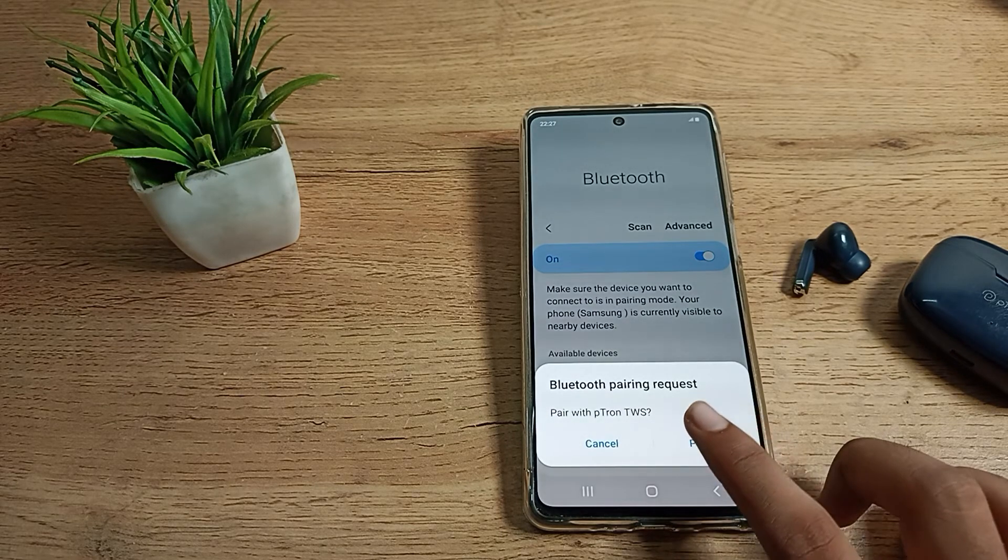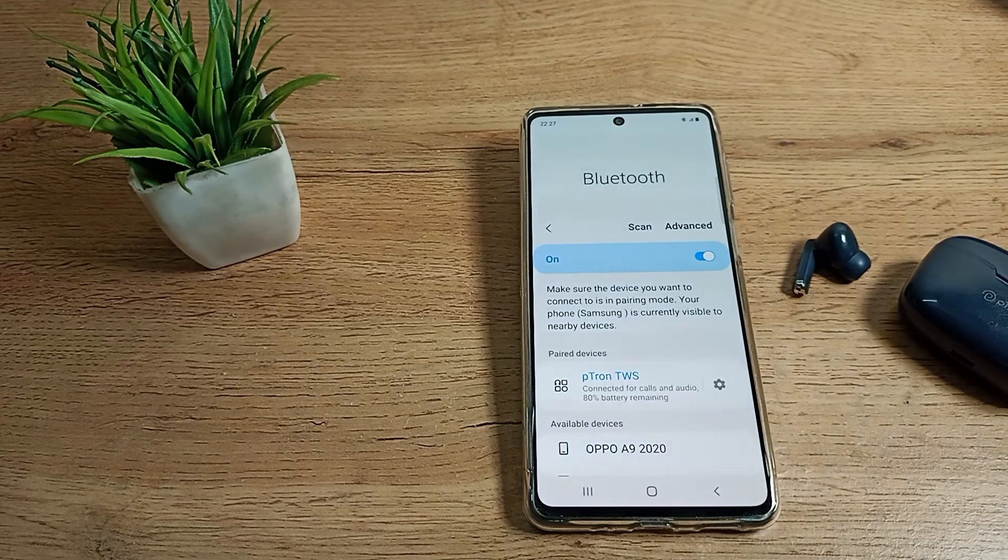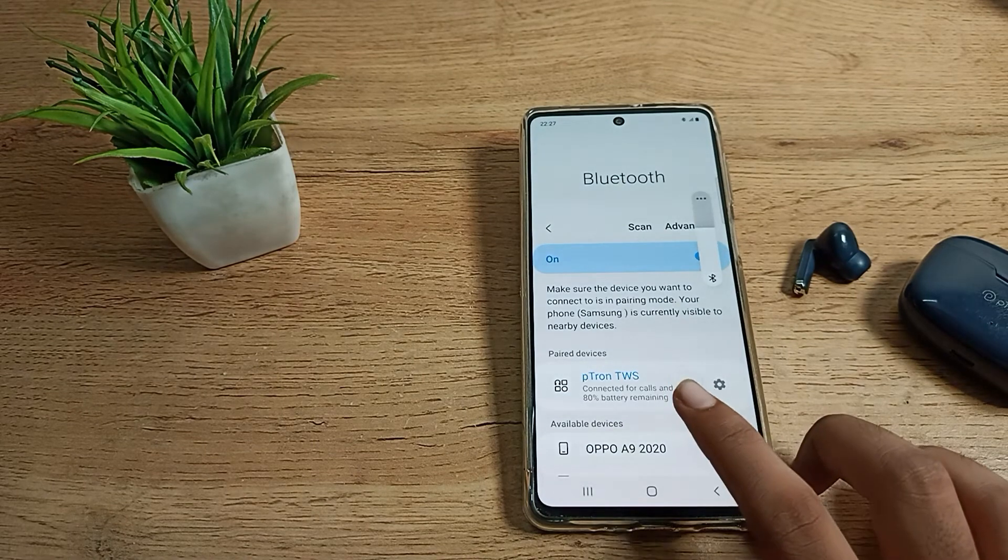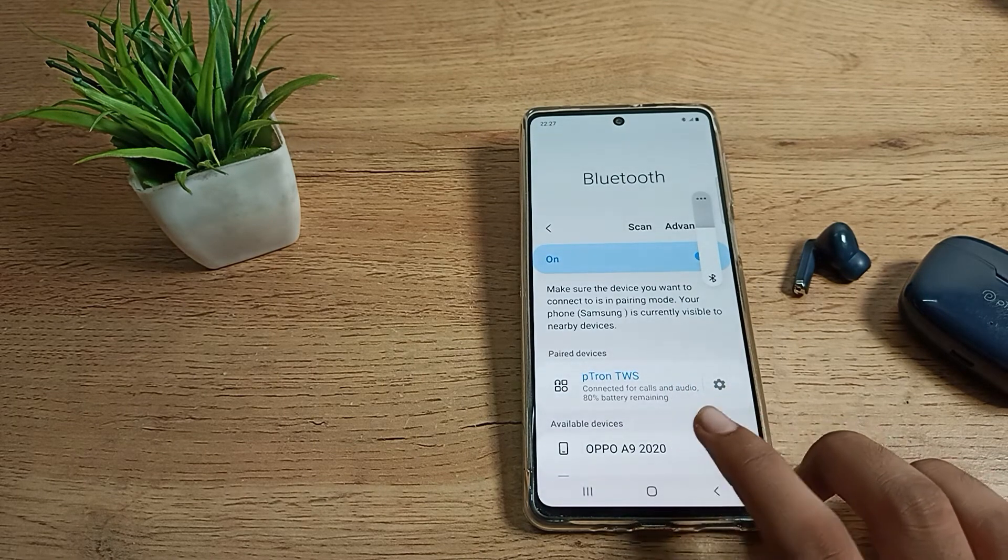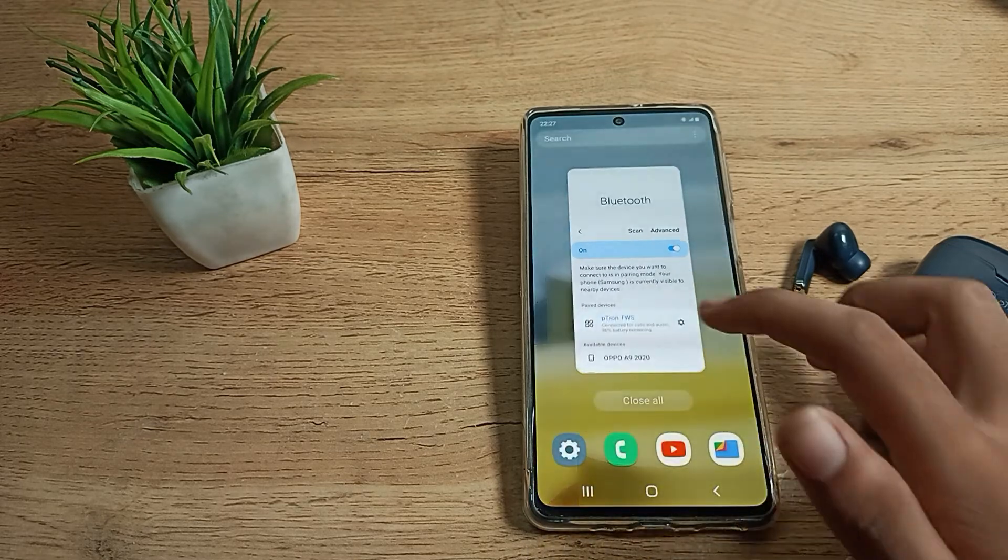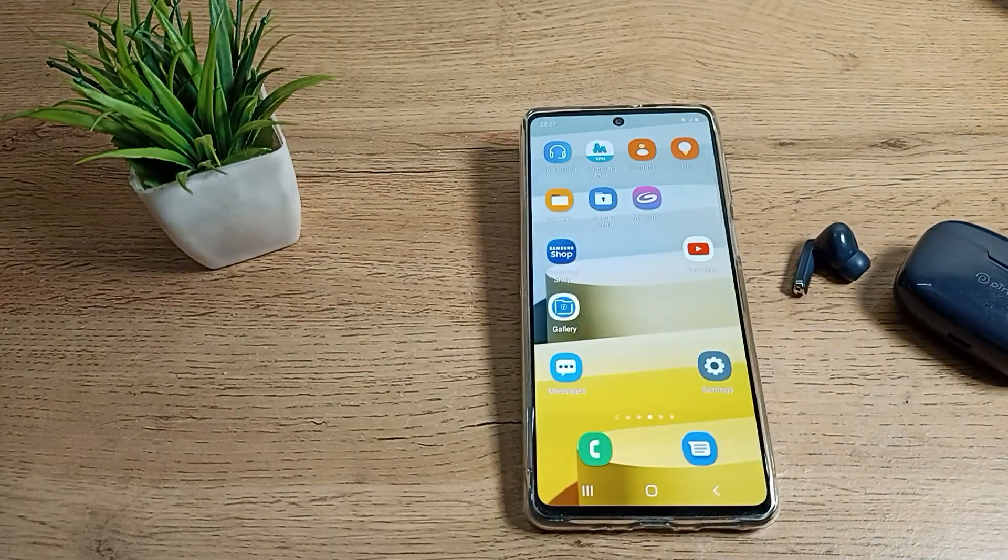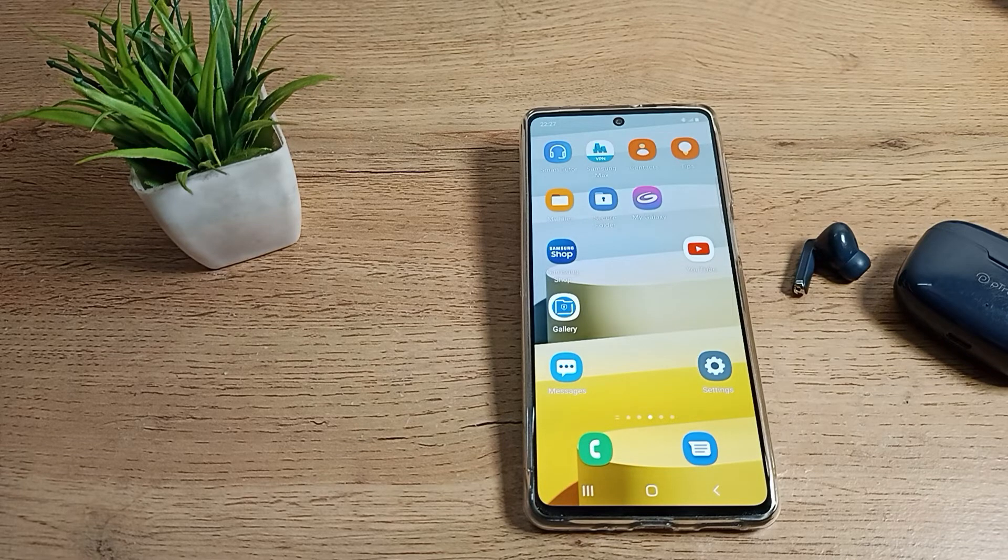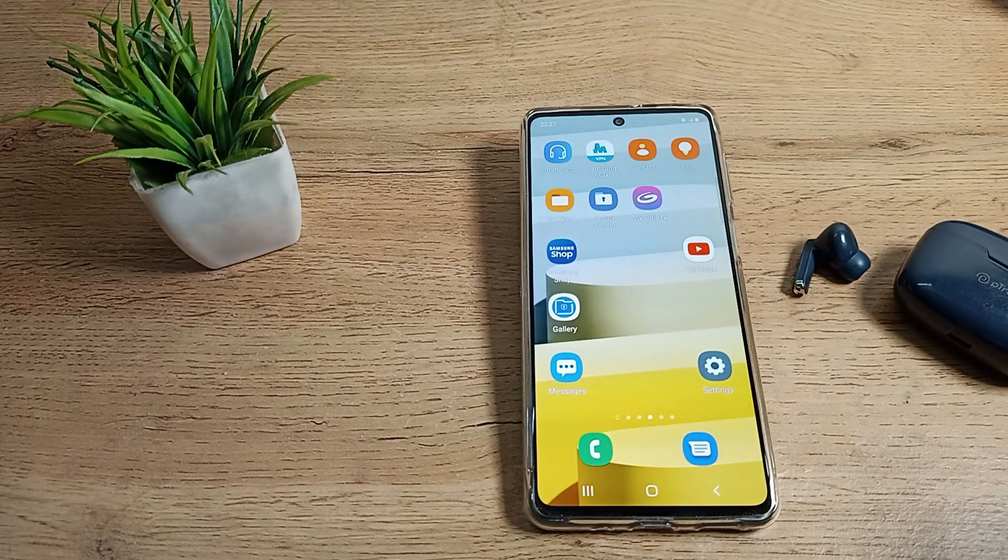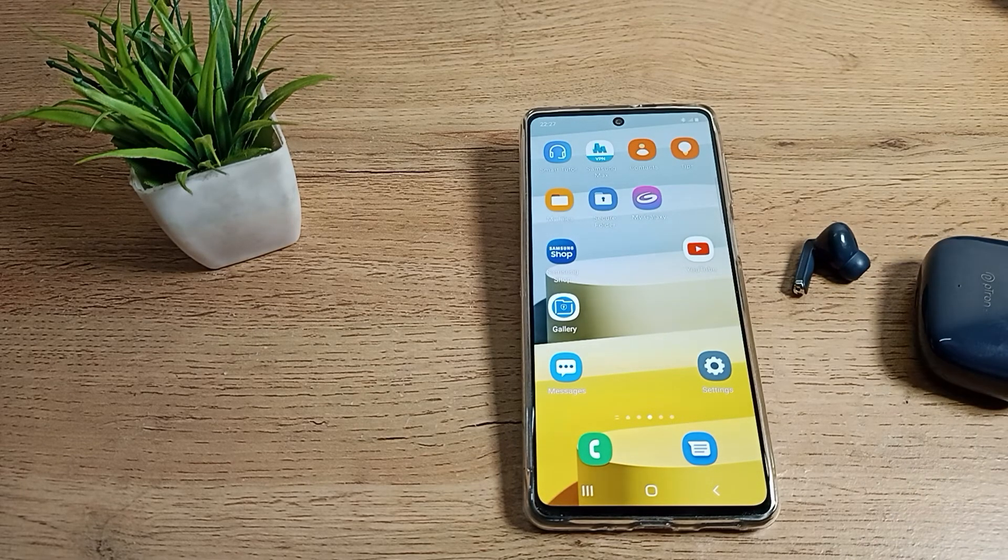Let's tap here to connect. Then you can see it's connected for calls and audio, with battery at 80 percent. Now you can use your earbud while watching movies, listening to songs, cartoons, whatever you want to watch.